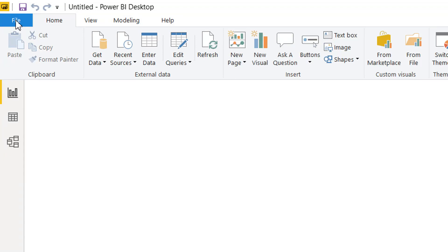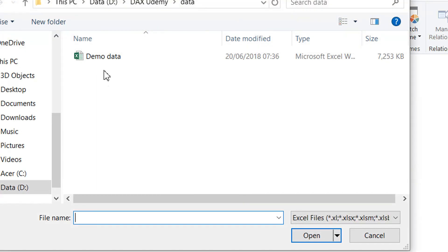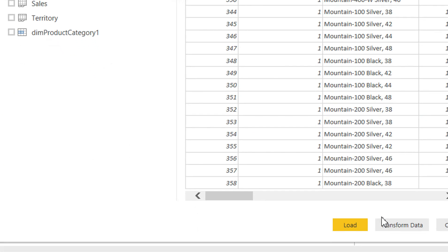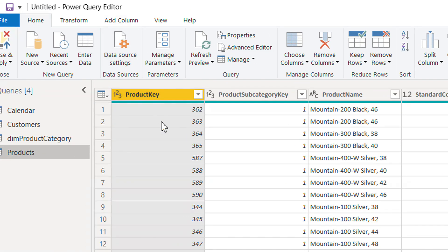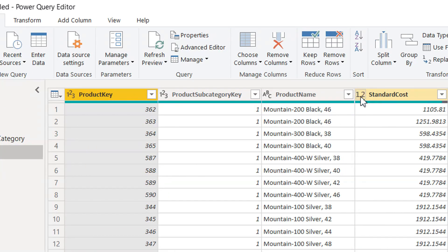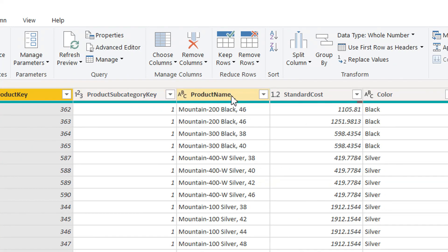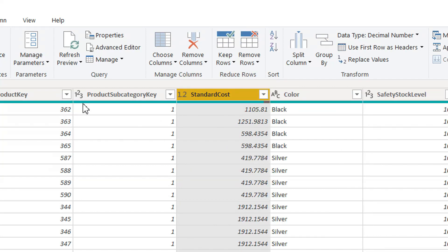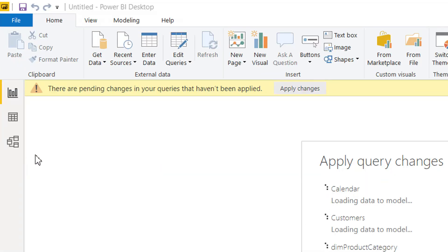Let me show the other option: click Get Data, select Excel, choose your demo data file, and then click Transform Data instead of Load. This will bring you directly to the Power Query Editor, where you can do all your transformations — change data types, add or remove columns. For example, you can select a column and click Remove Column, or change the data type, and then it will be loaded into the data model.